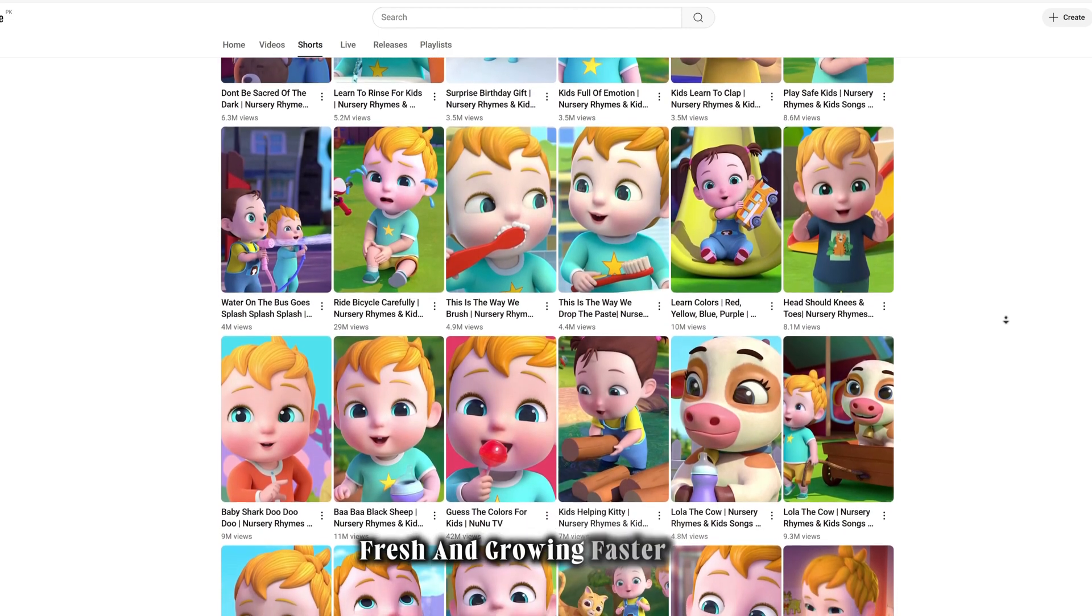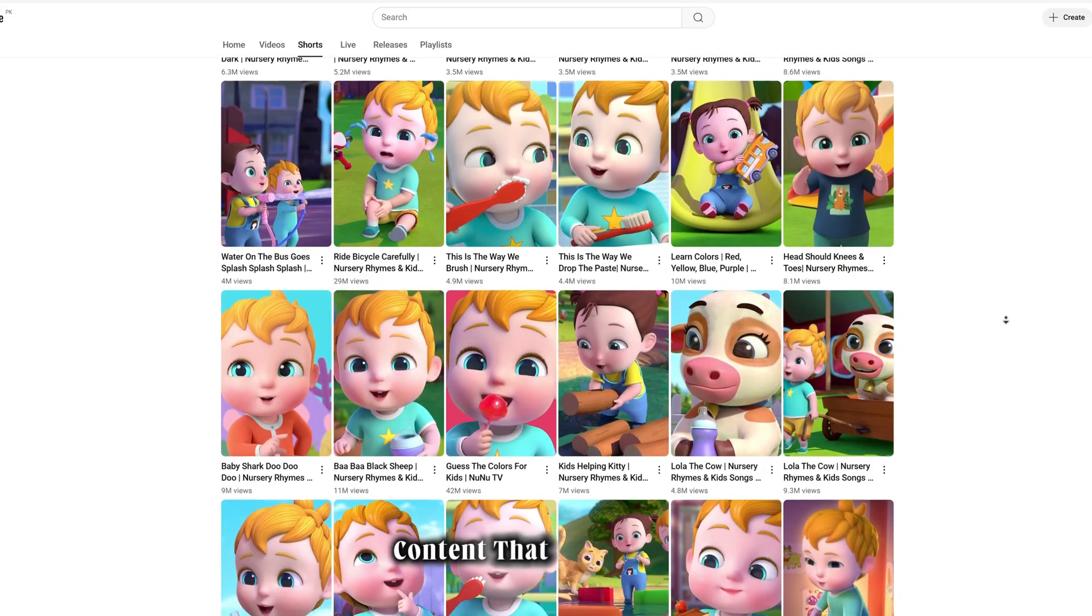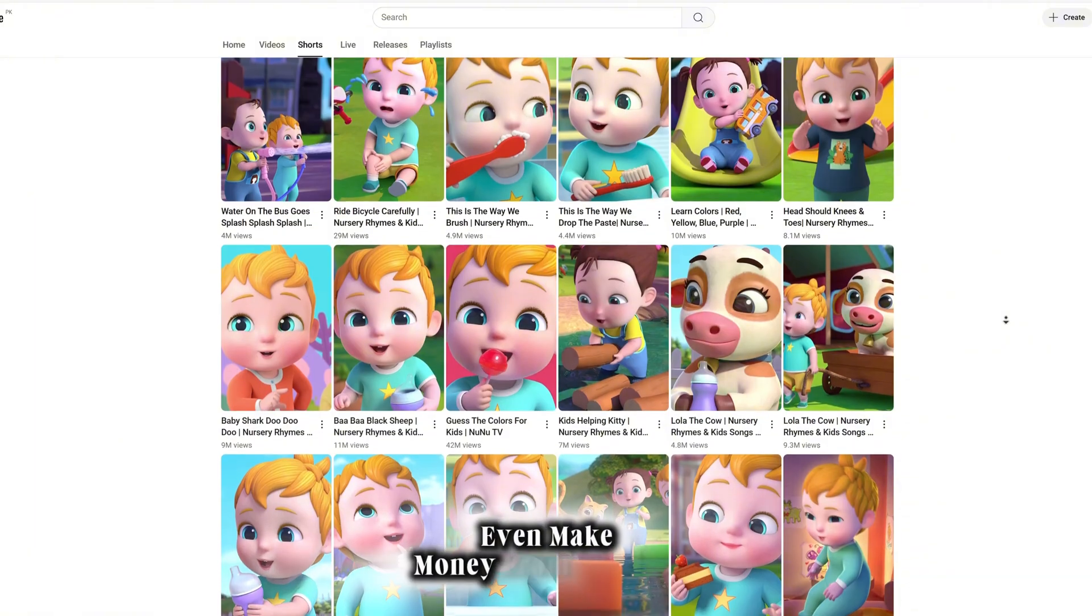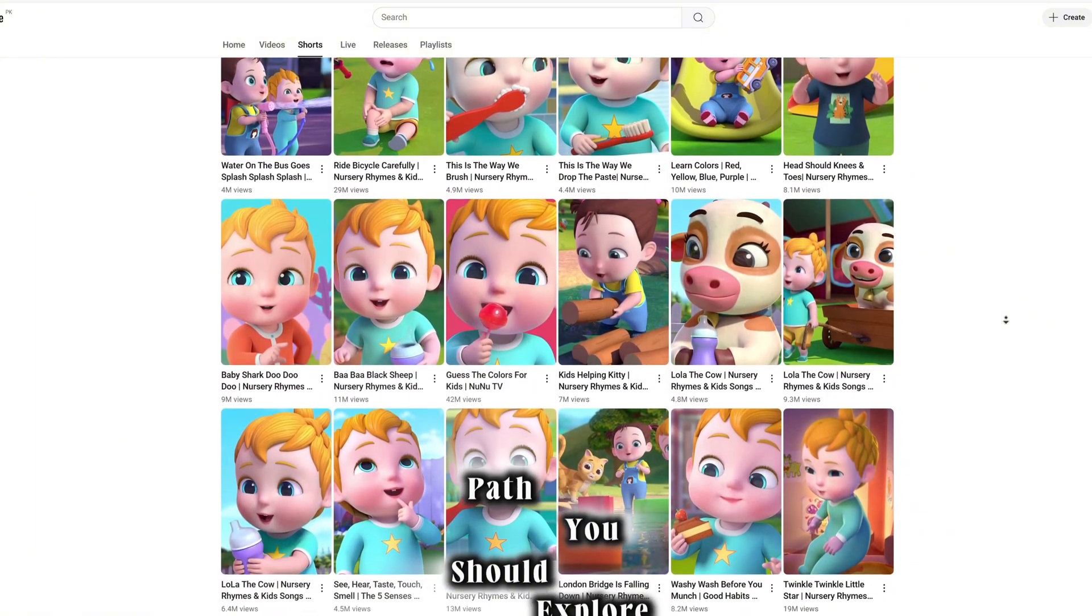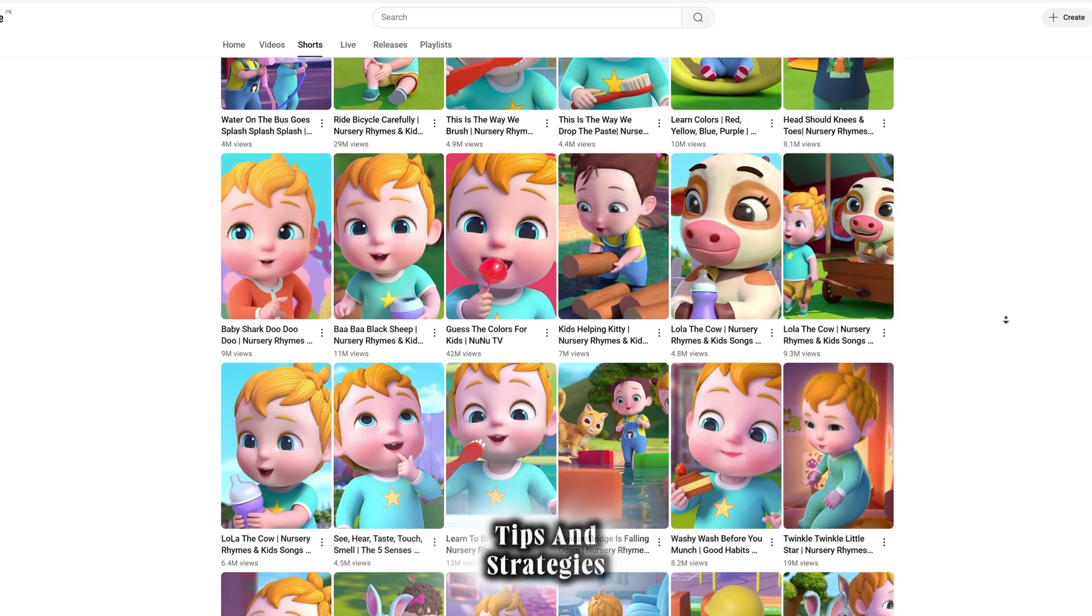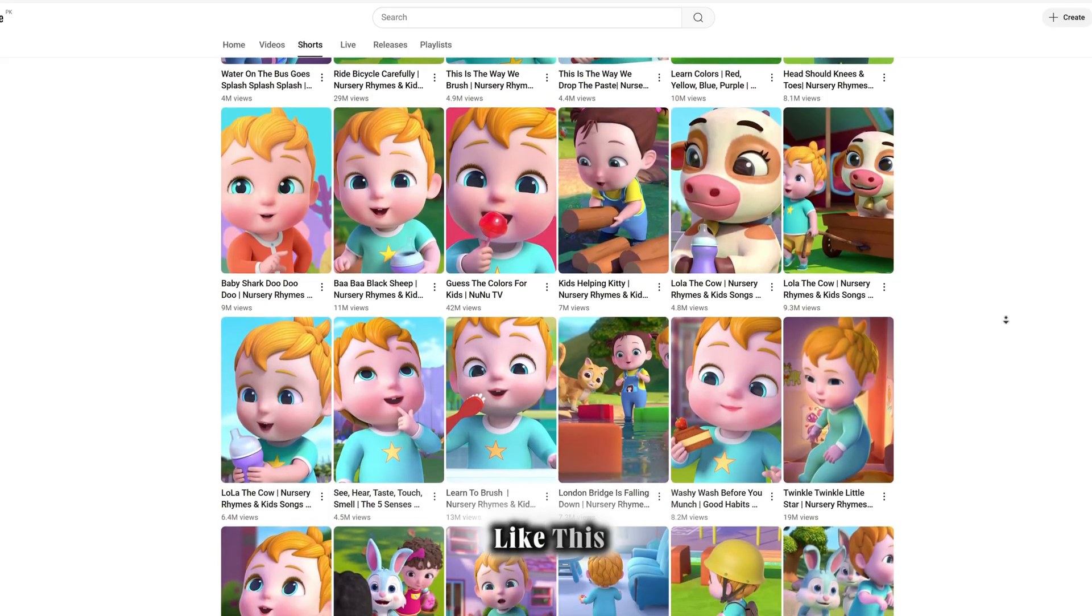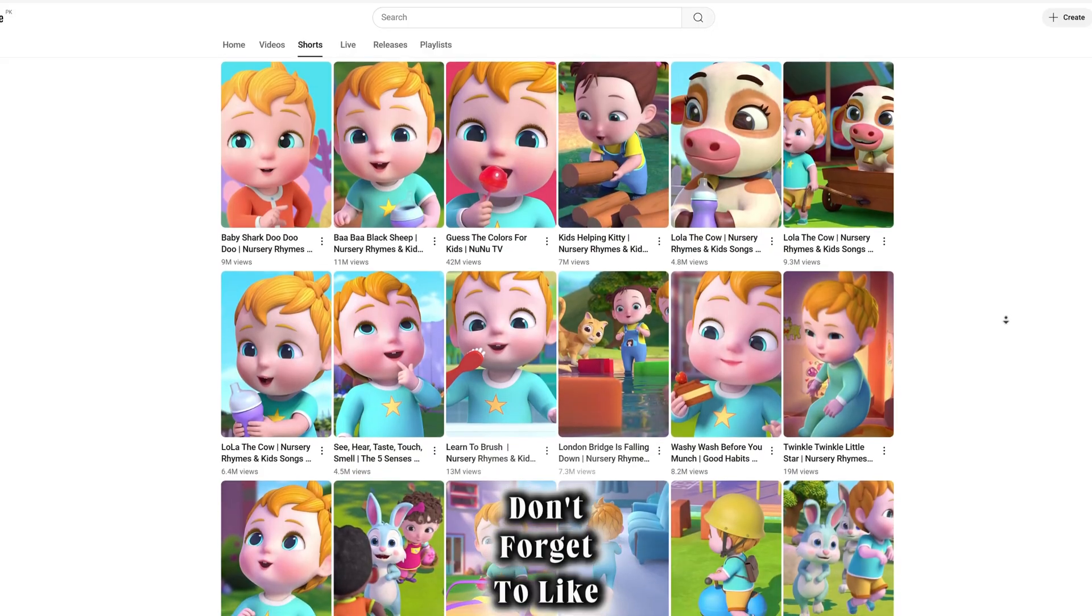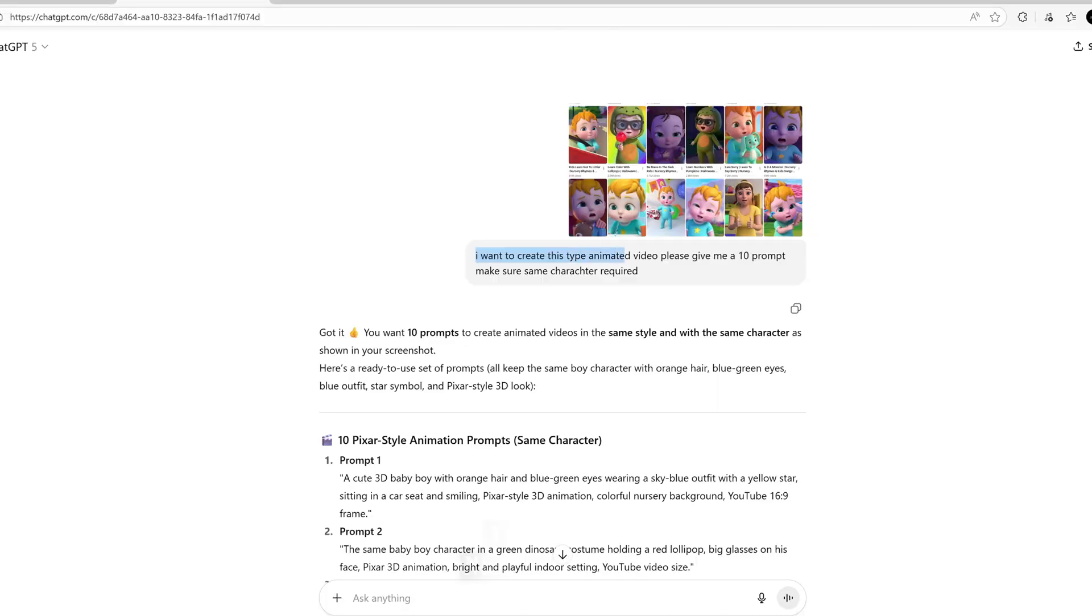So what's the takeaway here? The opportunity is wide open right now. This niche is still hot, fresh, and growing faster than ever before. If you're serious about creating content that can go viral, build a loyal audience, and even make money from YouTube, then this is definitely the path you should explore. Stay tuned because I'll be sharing more insights, tips, and strategies. Don't forget to like, share, and subscribe for more amazing updates.